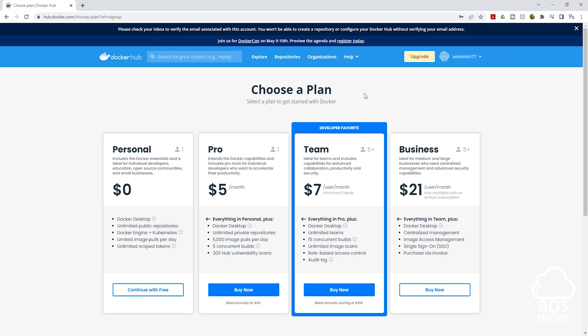Once you log into your Docker Hub account, it is going to ask you to choose a plan. We are going to use the personal one. So click Continue with Free.